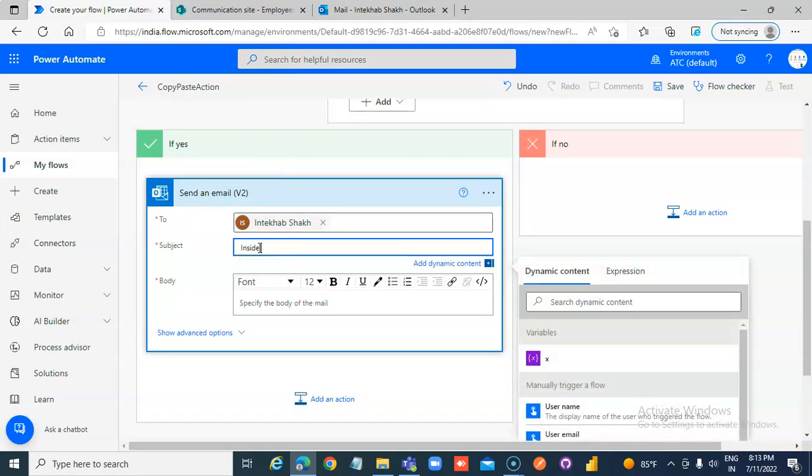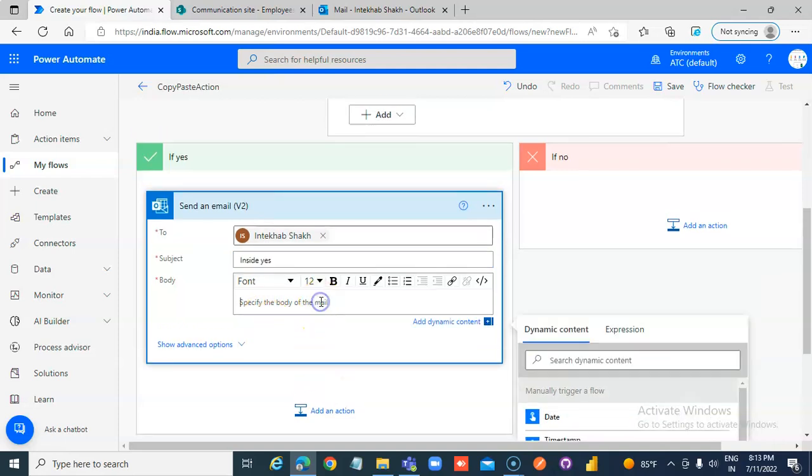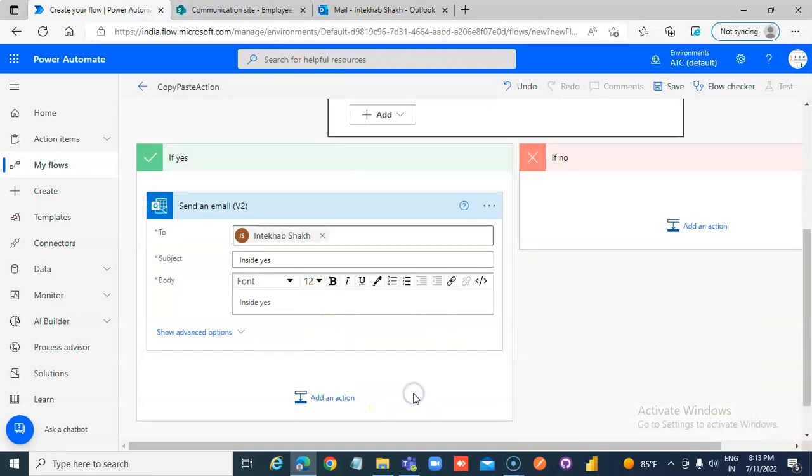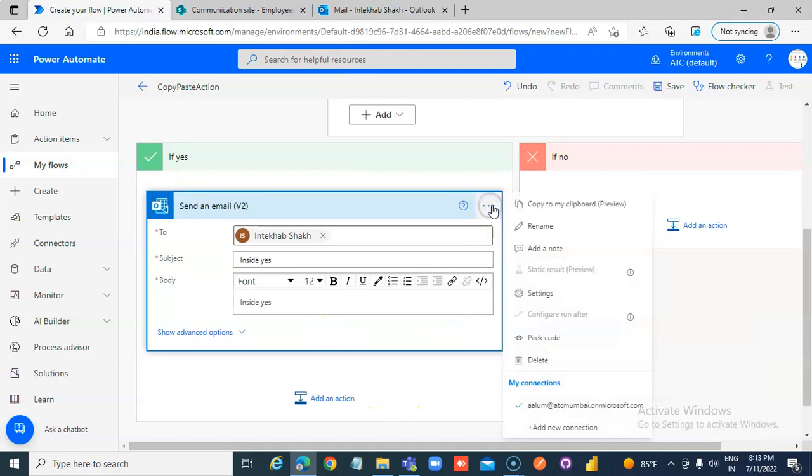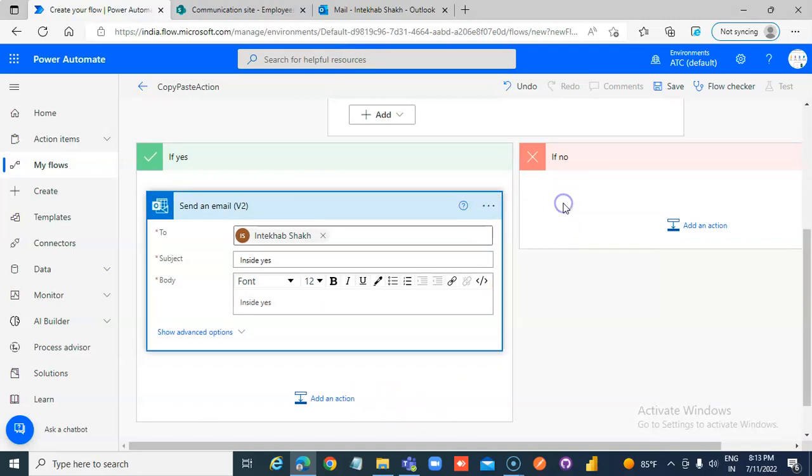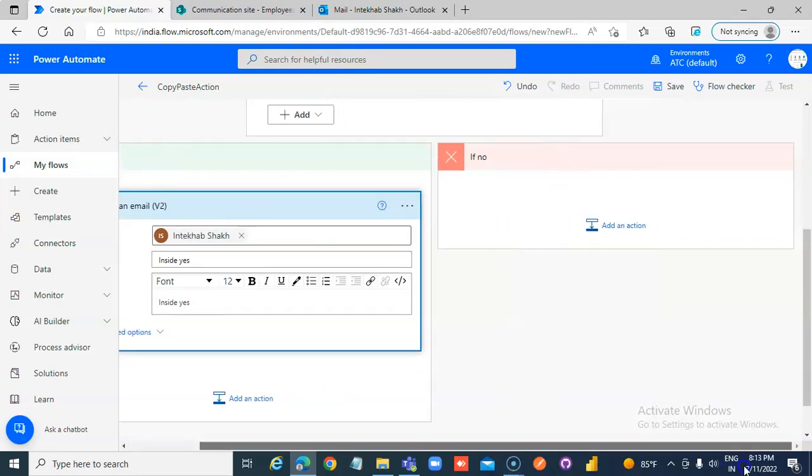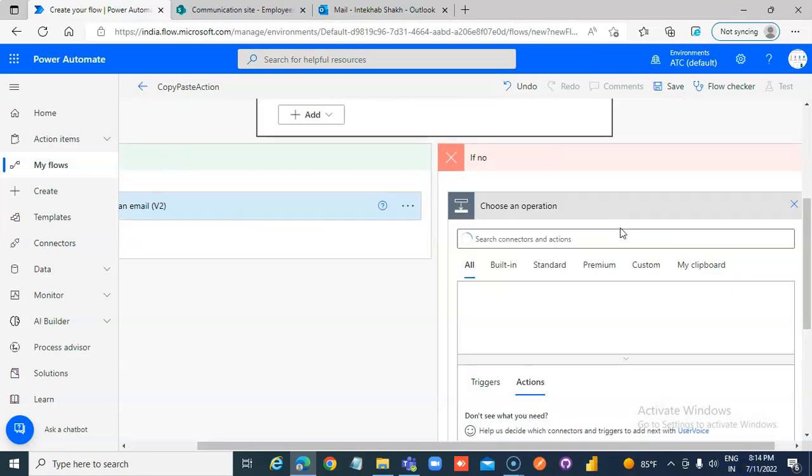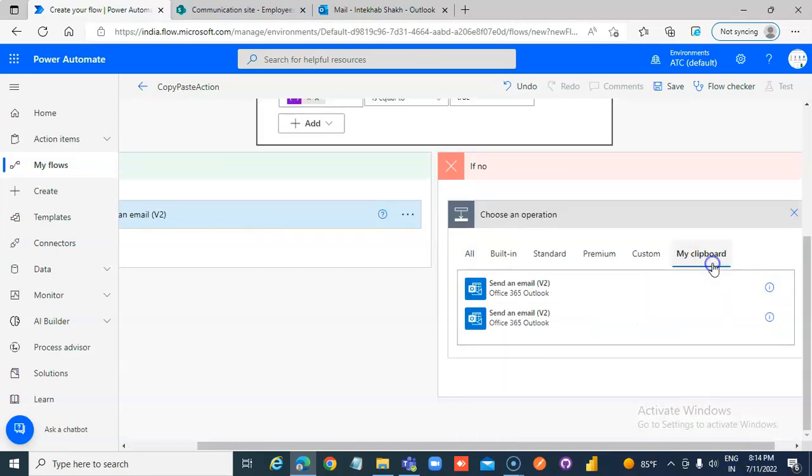Inside yes. Dot, dot, dot. Copy to my clipboard. Add an action. My clipboard. Ta-da.